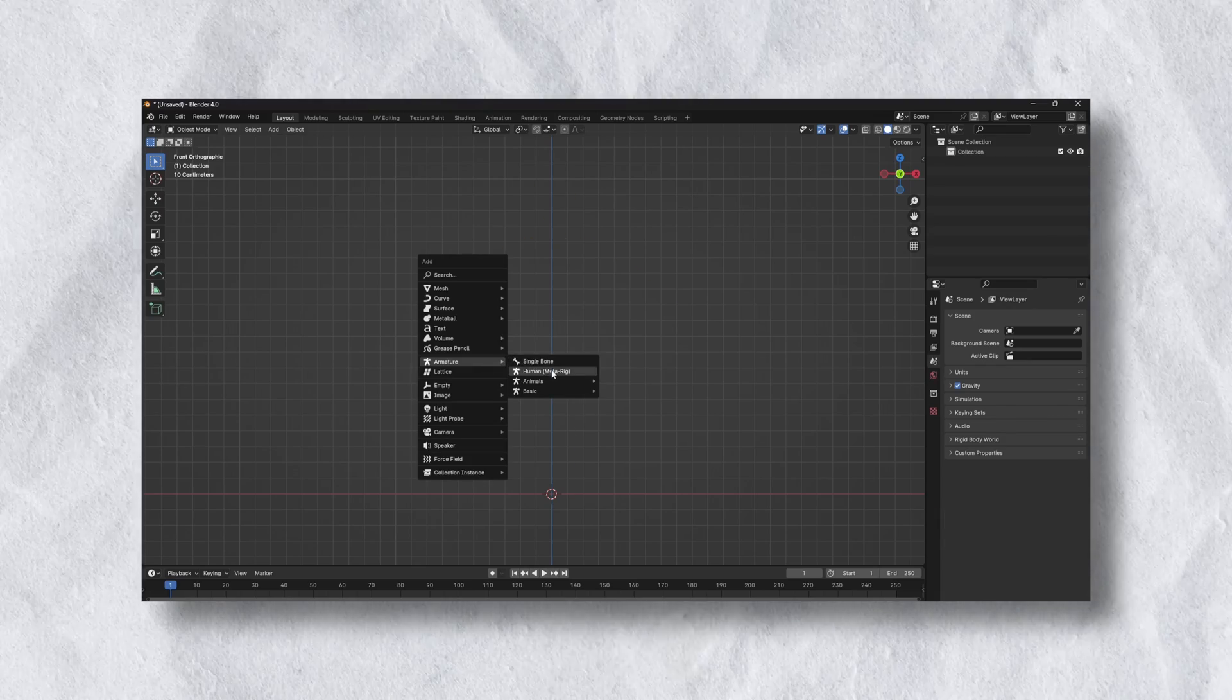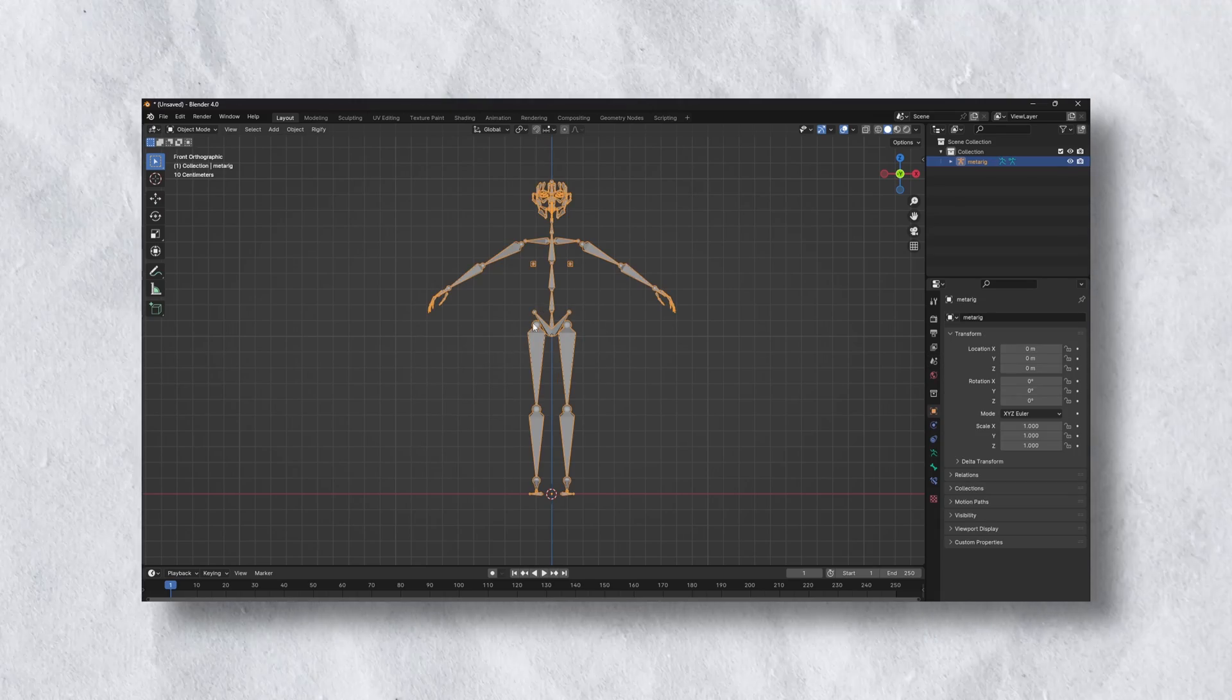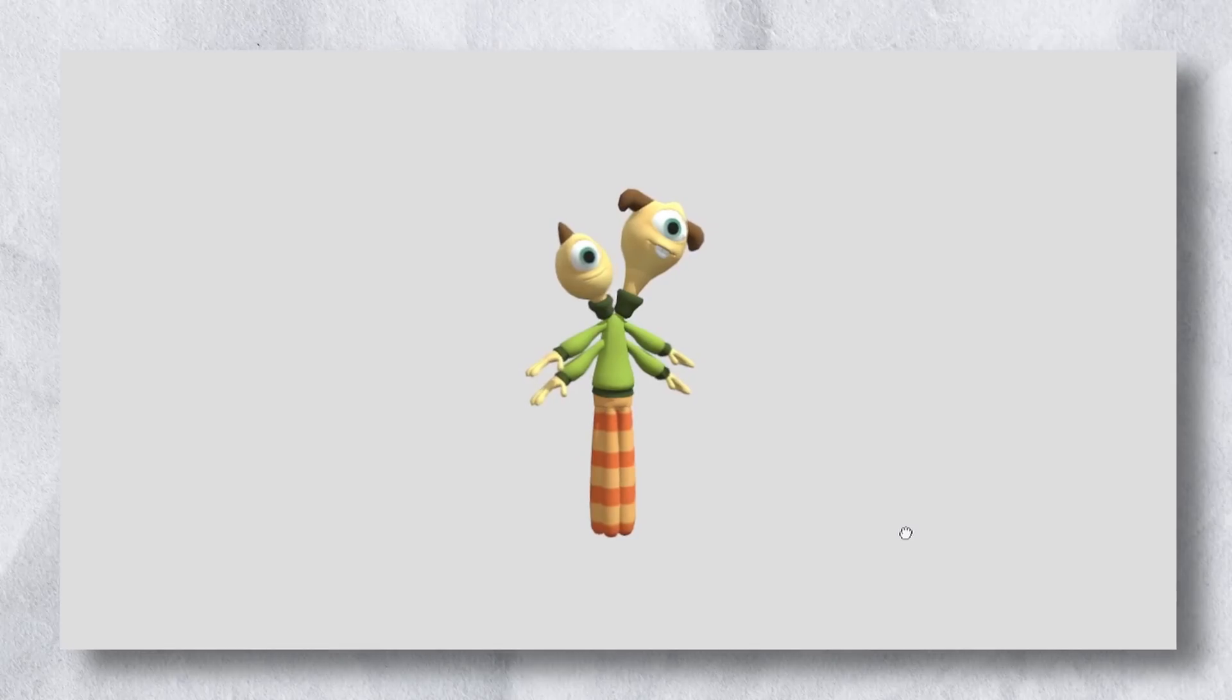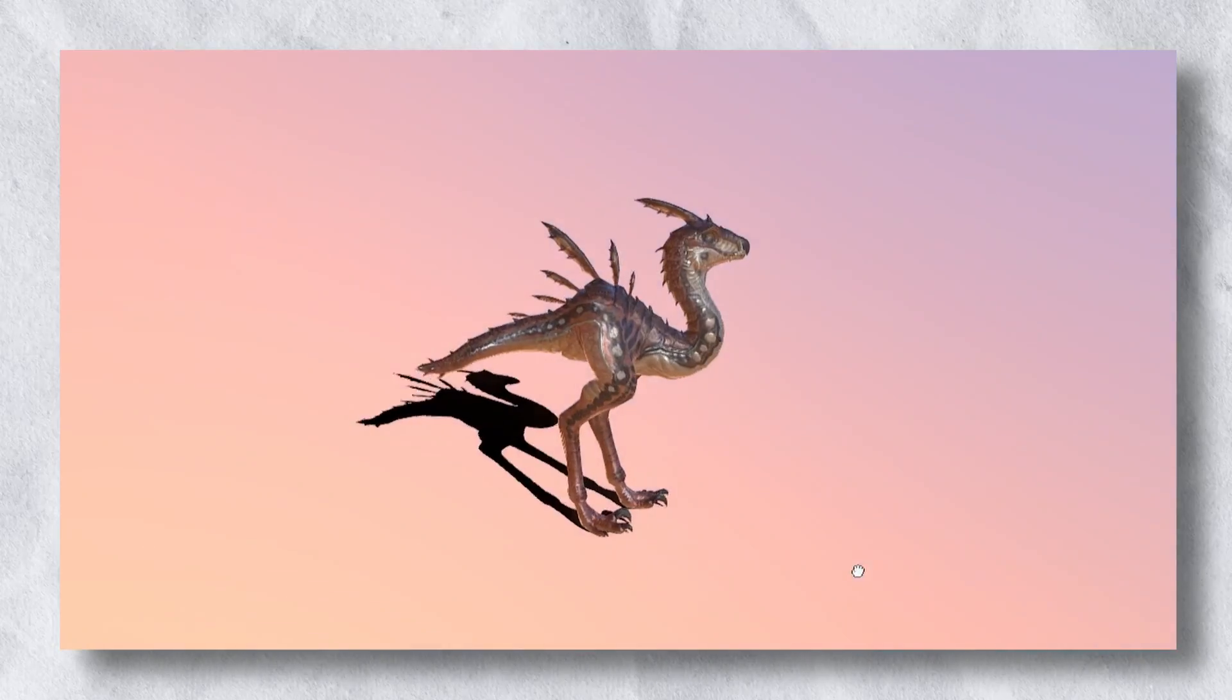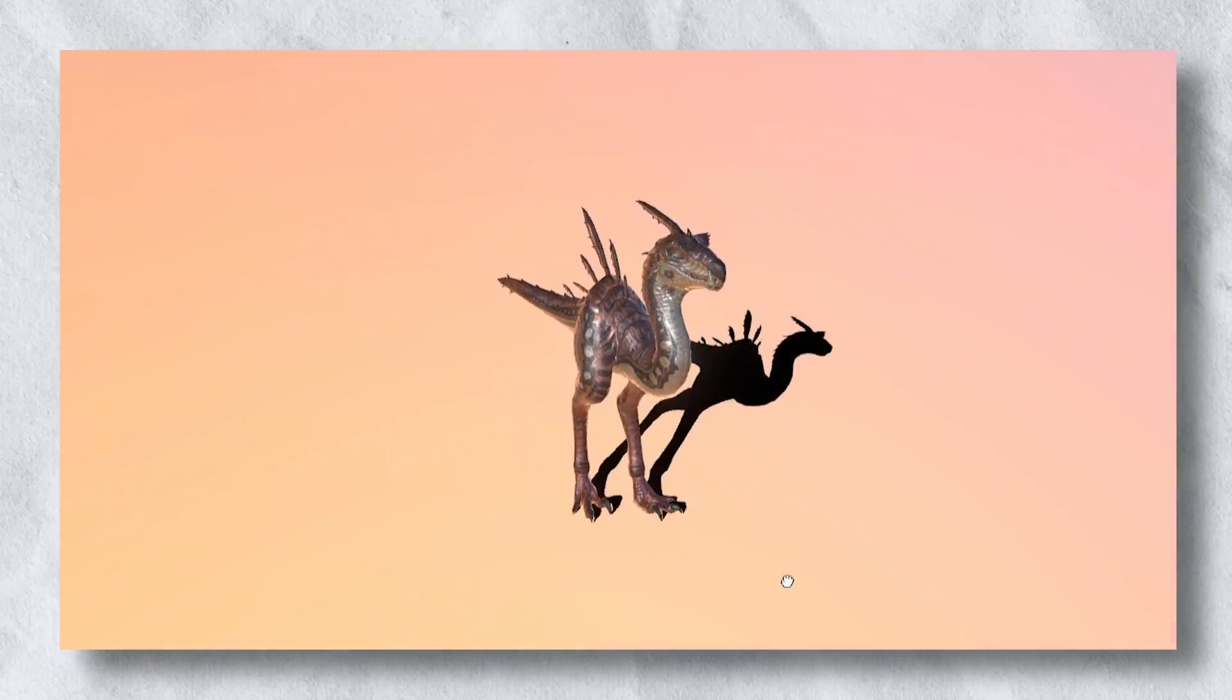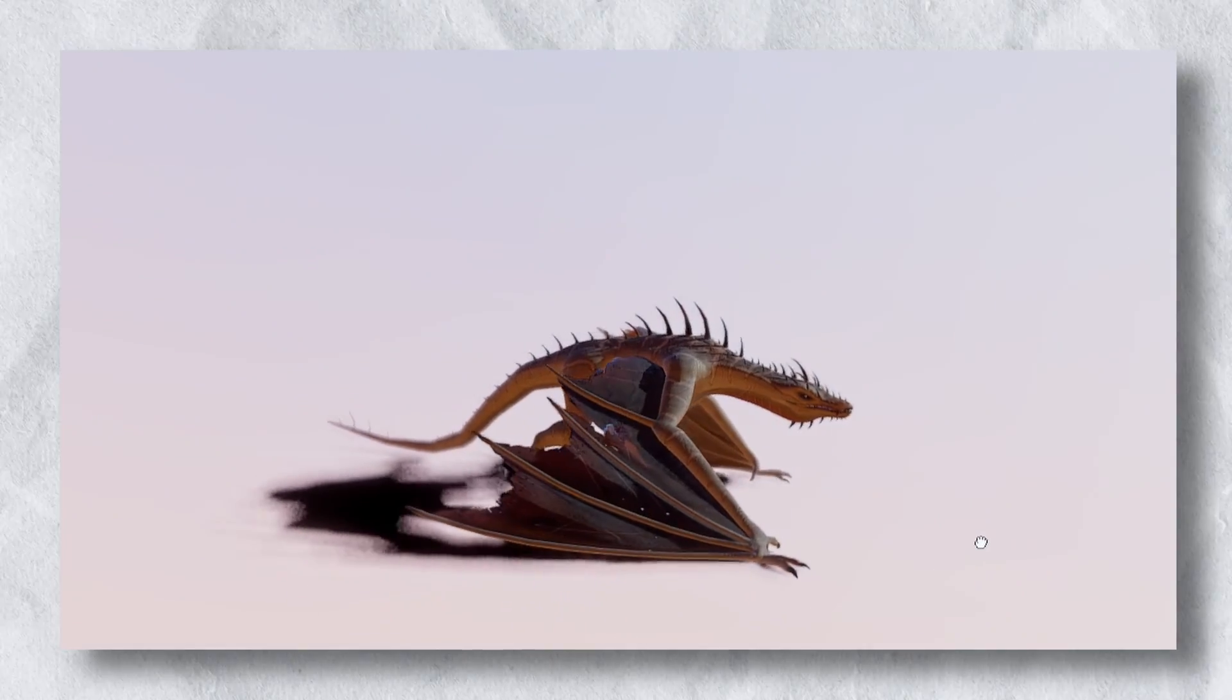Rigging is easy, right? Just use Rigify. But what if your character looks like this, or this, or even this?